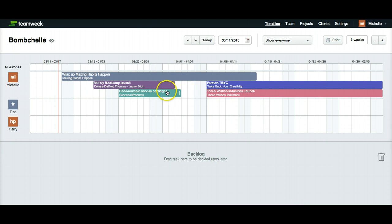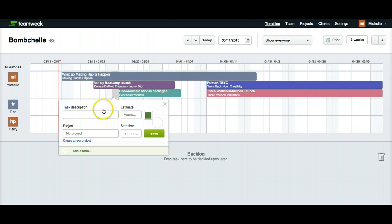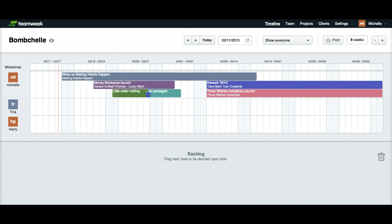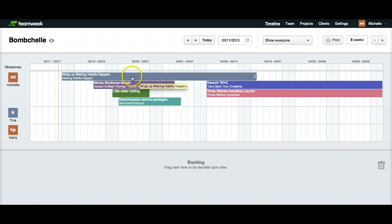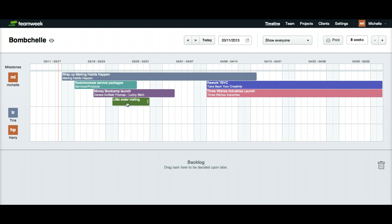And you could also use this to view things like when there's going to be somebody traveling. So for example, I'm going to color code this as green for travel. My little sister is going to be visiting the last week in March. So I've got that there and I can see that the last week in March is going to be pretty crazy. And given that, I might want to move reconsidering the service packages to this week instead of to someplace else so that I'm not trying to do too much in one week.